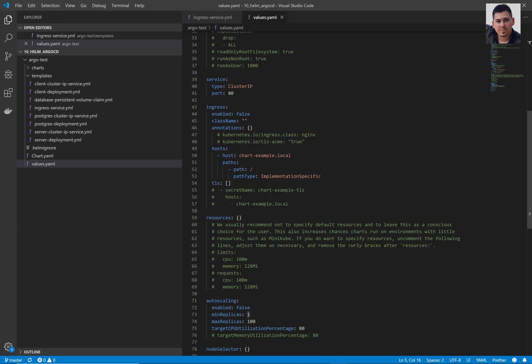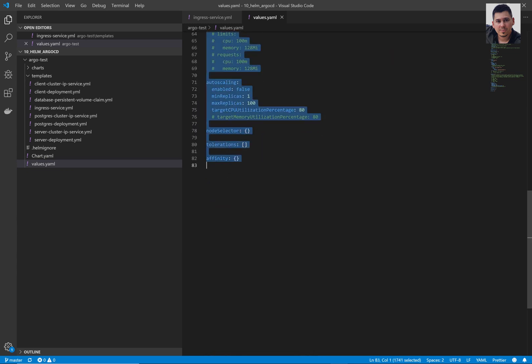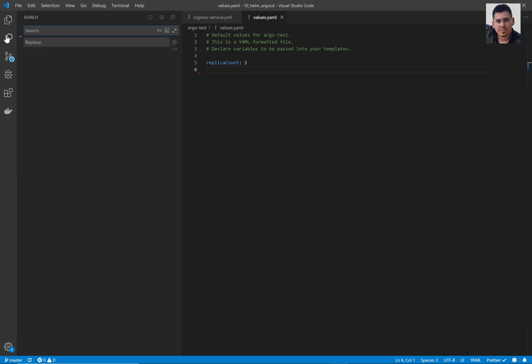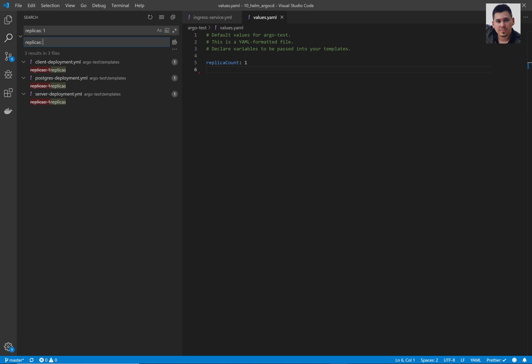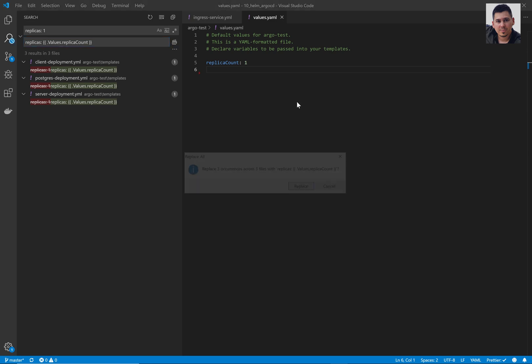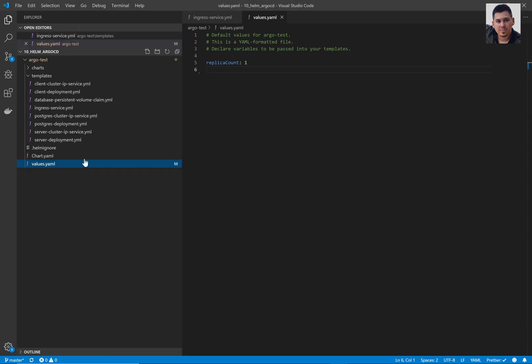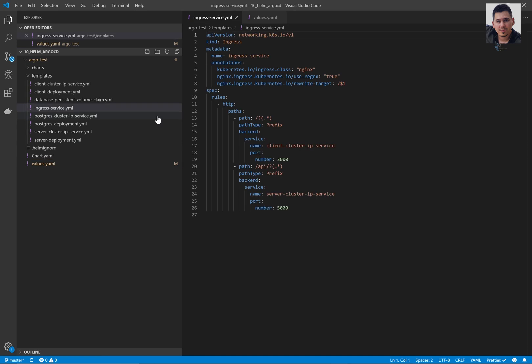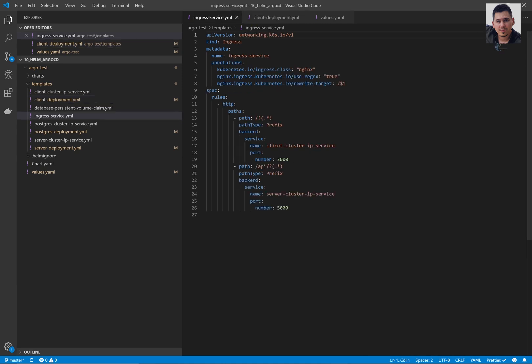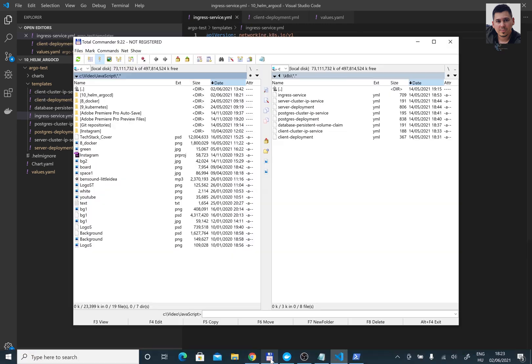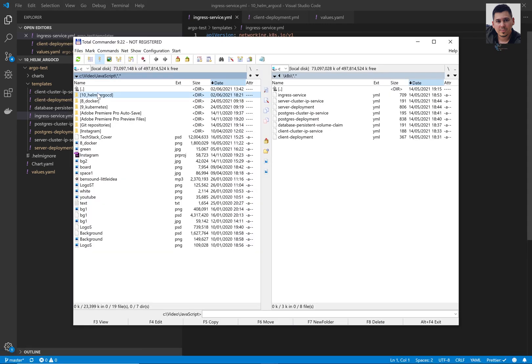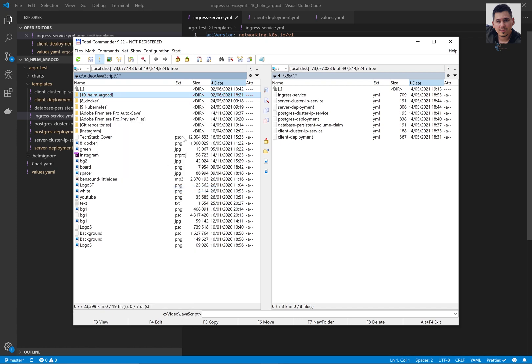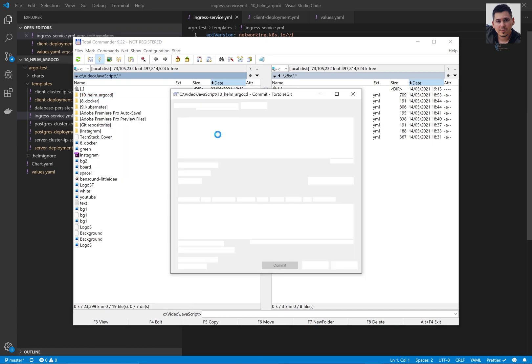Helm created the values.yml. Delete every variable because we are going to create our own ones. We are going to use only the replica count. So please replace replicas one with our value replica count. So we are using this values dot replica count. Don't forget to put the dot before the values too. The values is uppercase, the V is uppercase basically. And now you can see that we replaced with our variable, the value one in every file we used replica count.